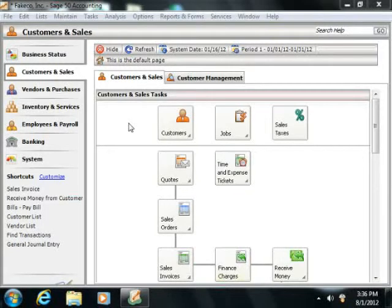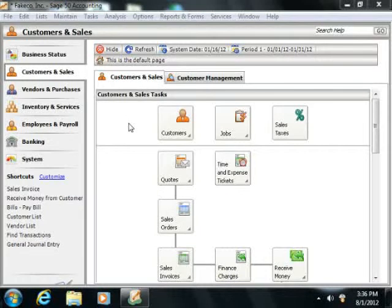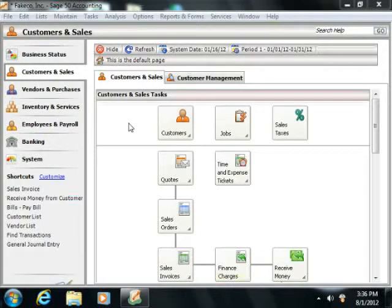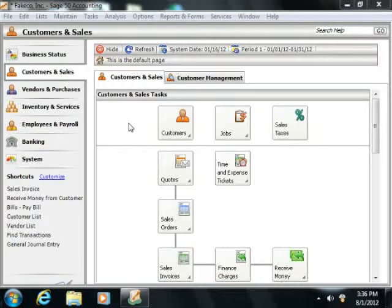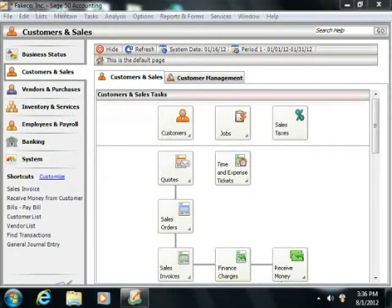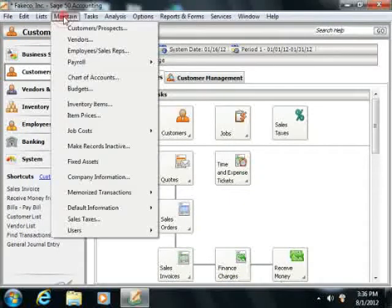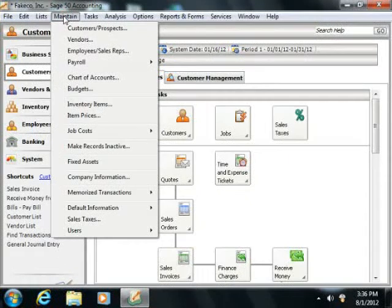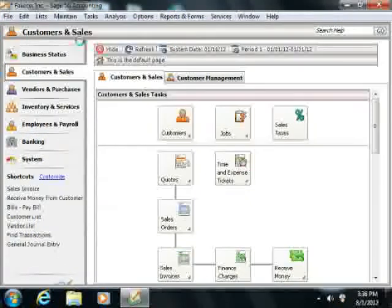Then all you need to enter is information that's unique to each vendor. You add new vendors through the Maintain Vendors window within Sage 50. You can access this window by selecting Maintain from the menu bar and then choosing the Vendors command.